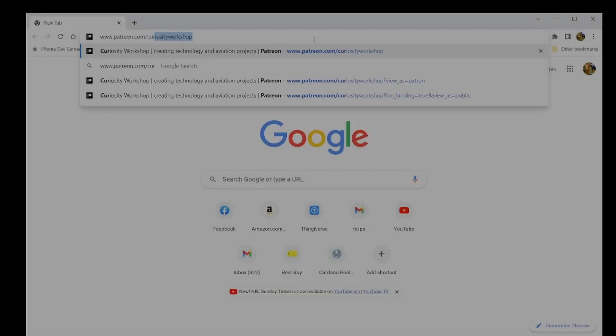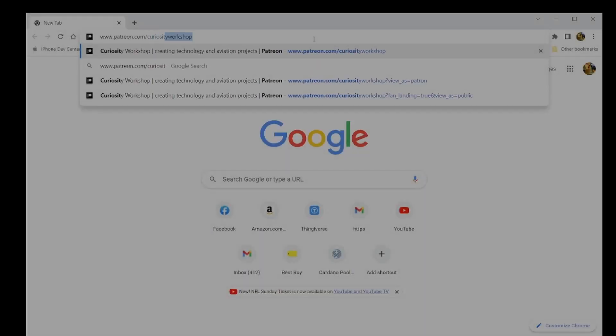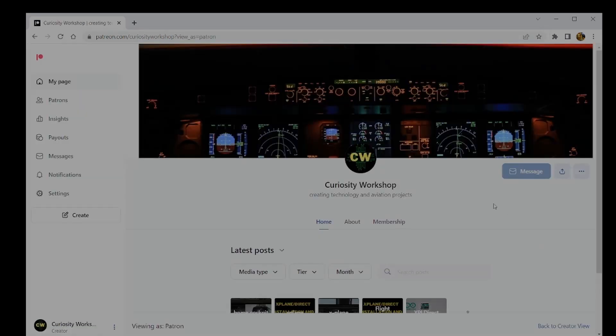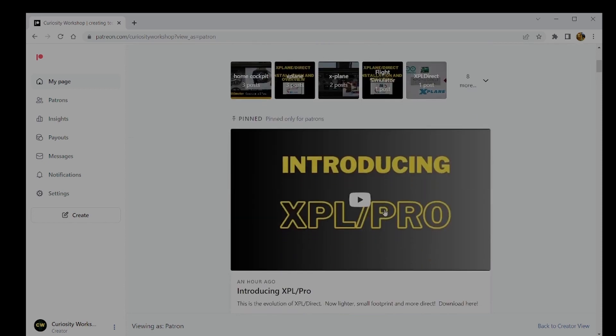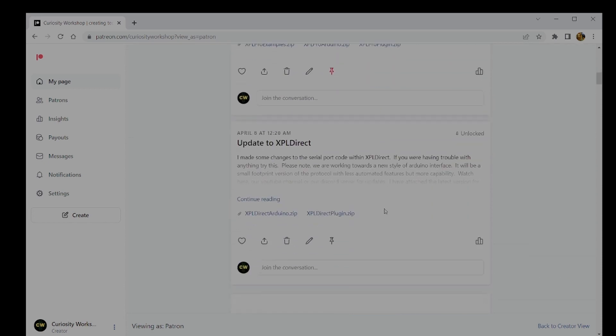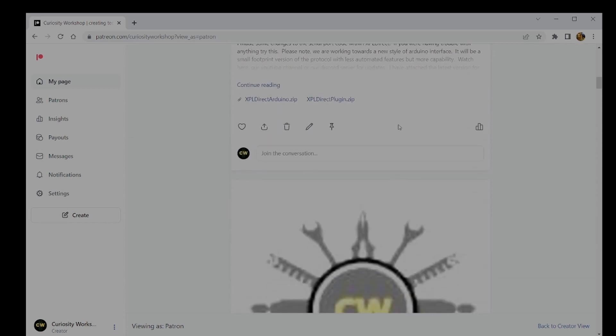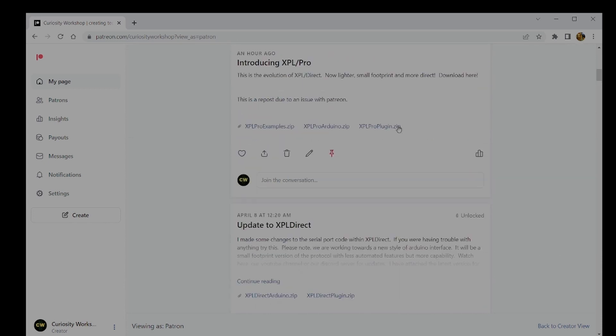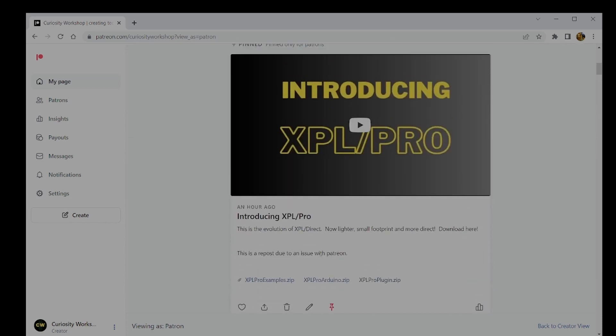XPL Pro is available from our Patreon page, as well as our Discord page, and also on GitHub. Links are provided in the description box. You do not have to be a Patreon subscriber to access the files, but you may need to scroll down a bit to find them.